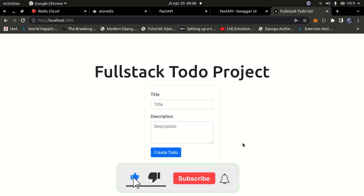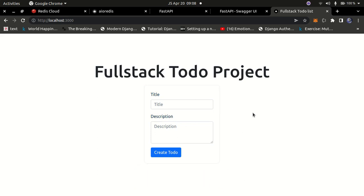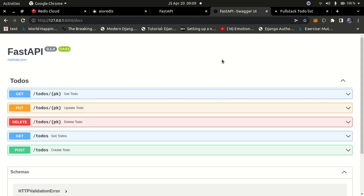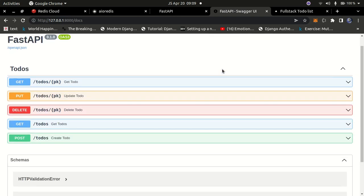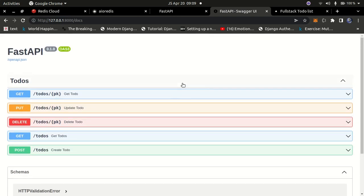So this is what you're going to create — using FastAPI and Redis for the database, and Next.js for the front end with all the form and front-end functionality. Please consider subscribing, liking this video, and sharing it with anyone who might find it helpful. I'll also show you how the API is going to look — built with FastAPI, running on localhost port 8000 at /docs.